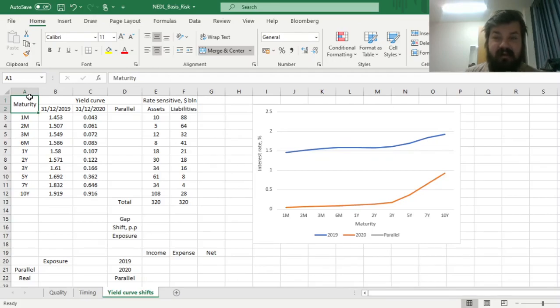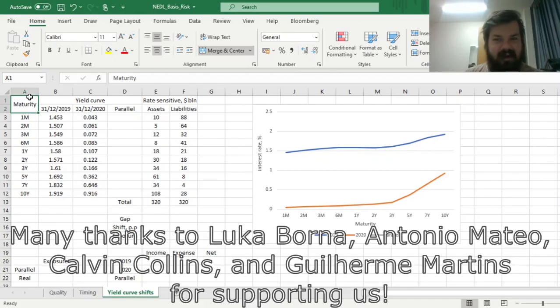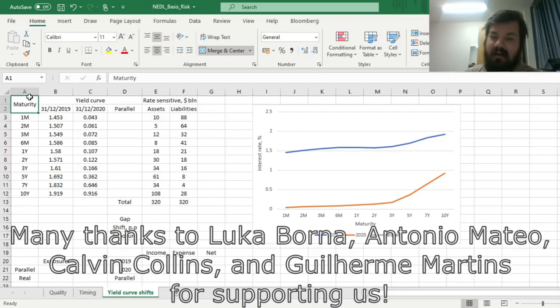Please don't forget to subscribe to our channel and click that bell notification button below, so that you never miss fresh videos and tutorials you might be interested in. Many thanks to our current Patreon supporters for making this video possible, and we would also greatly appreciate if you consider supporting us as well.